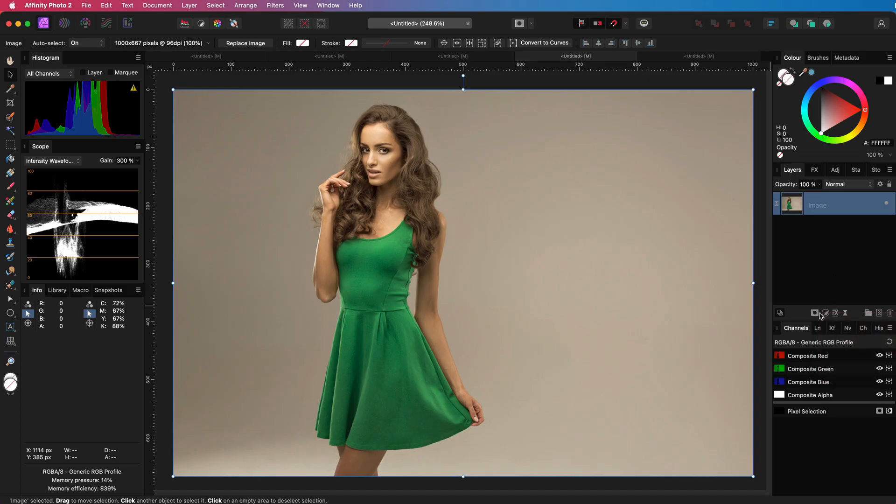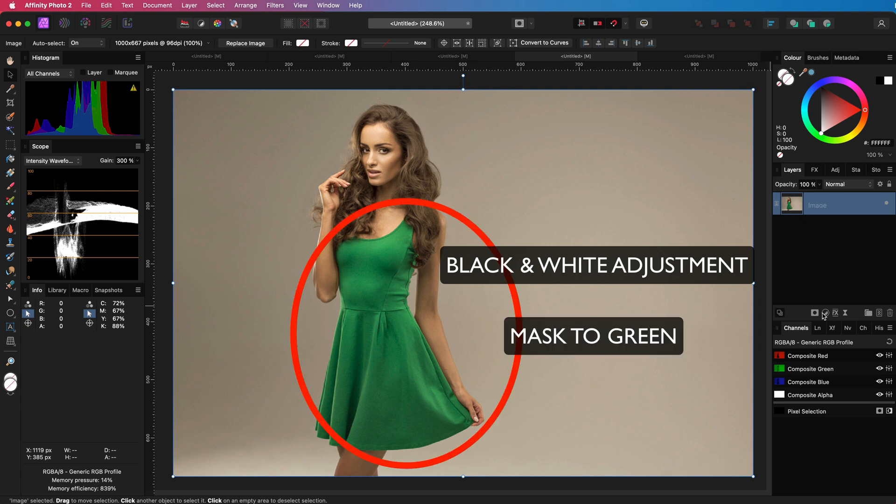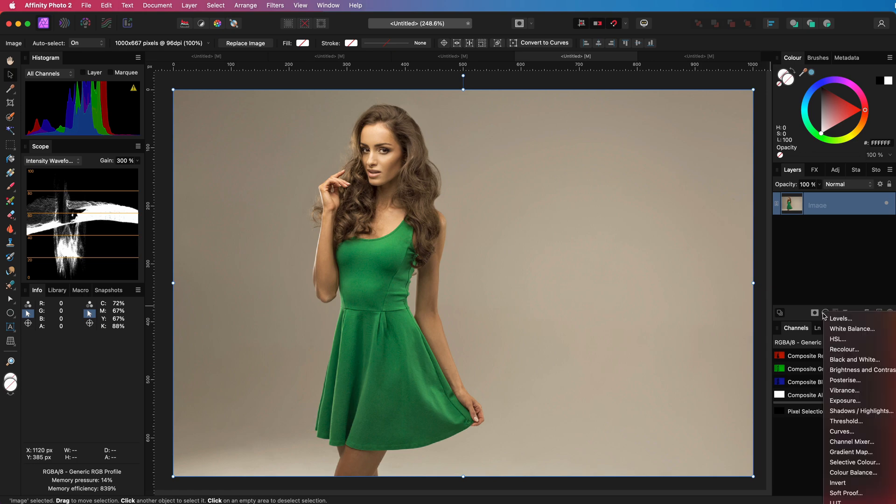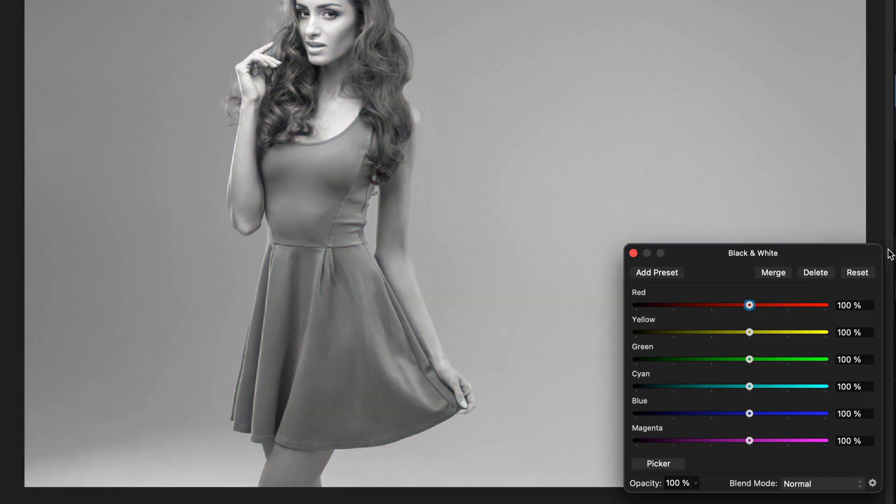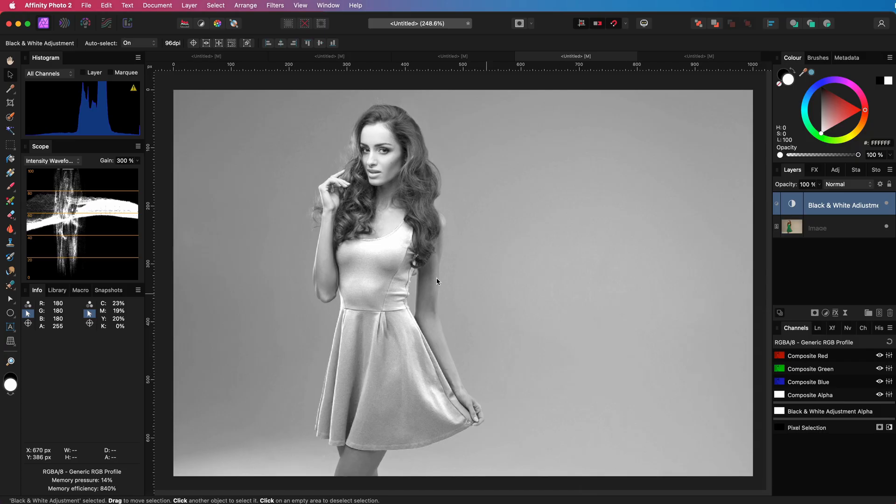To convert the green dress into a white dress, I'm going to apply a black and white adjustment and then mask that by using the HSL mask. Let's add the black and white adjustment first. By adjusting the green slider, we can increase the brightness of it until we get a nice white dress. This looks about right.